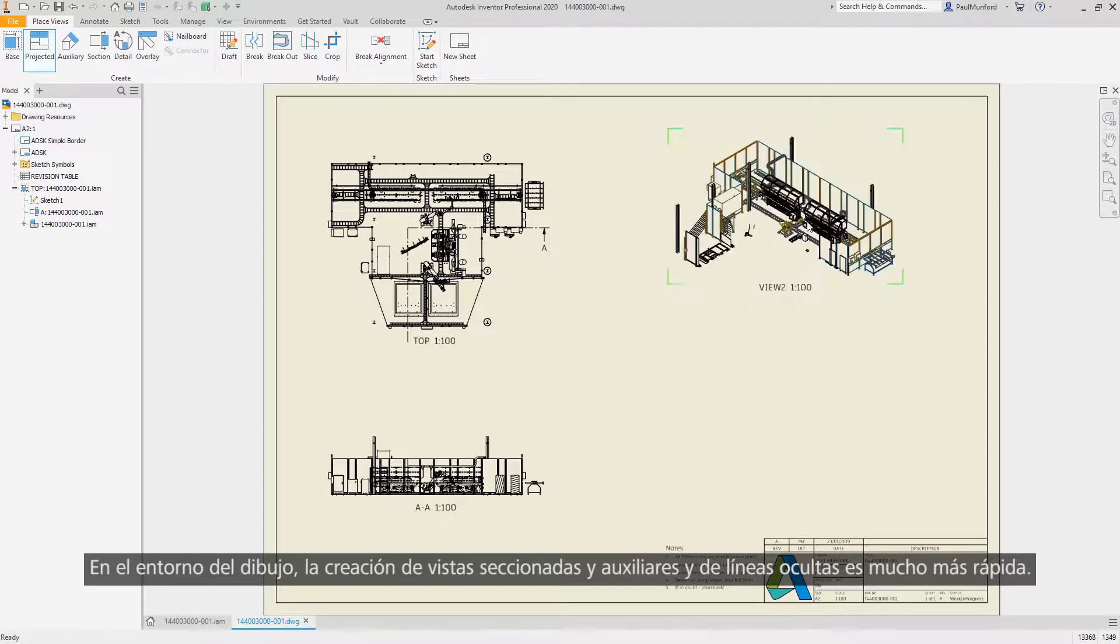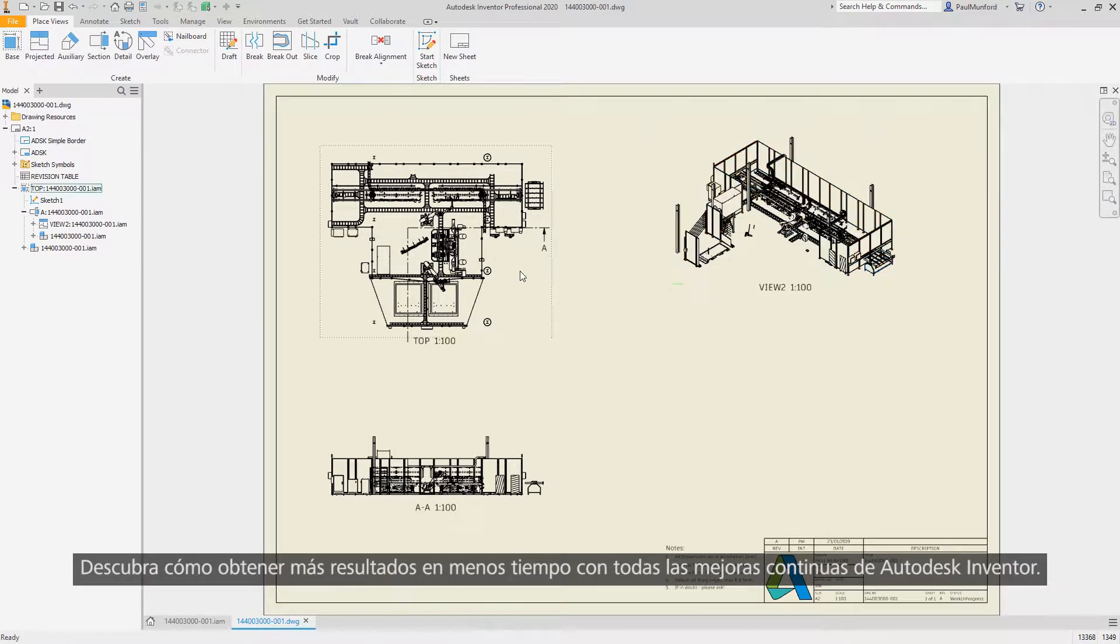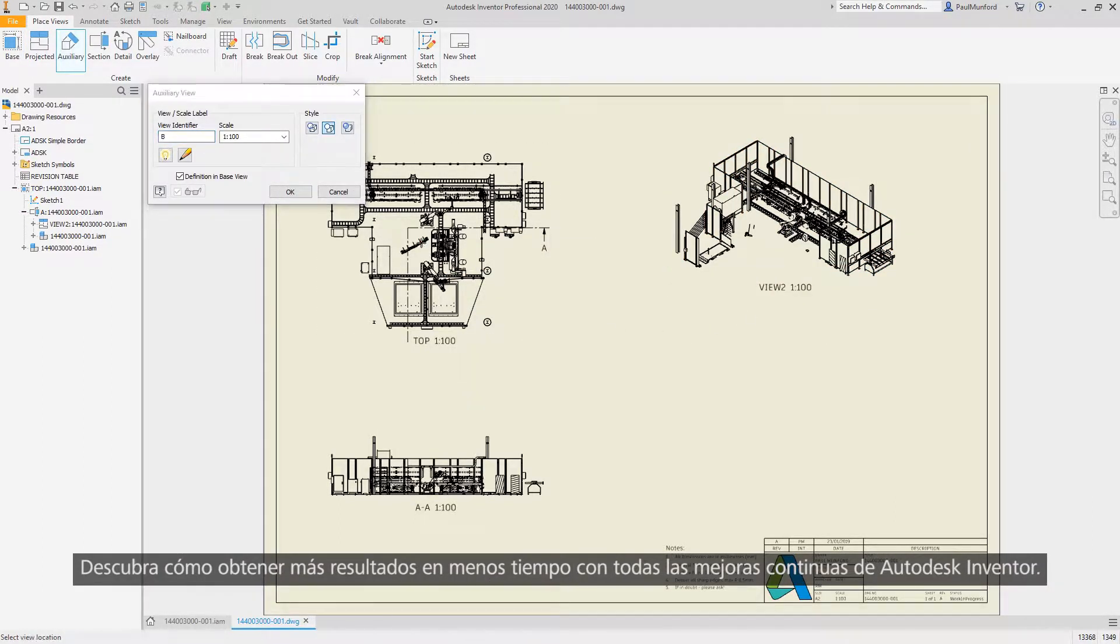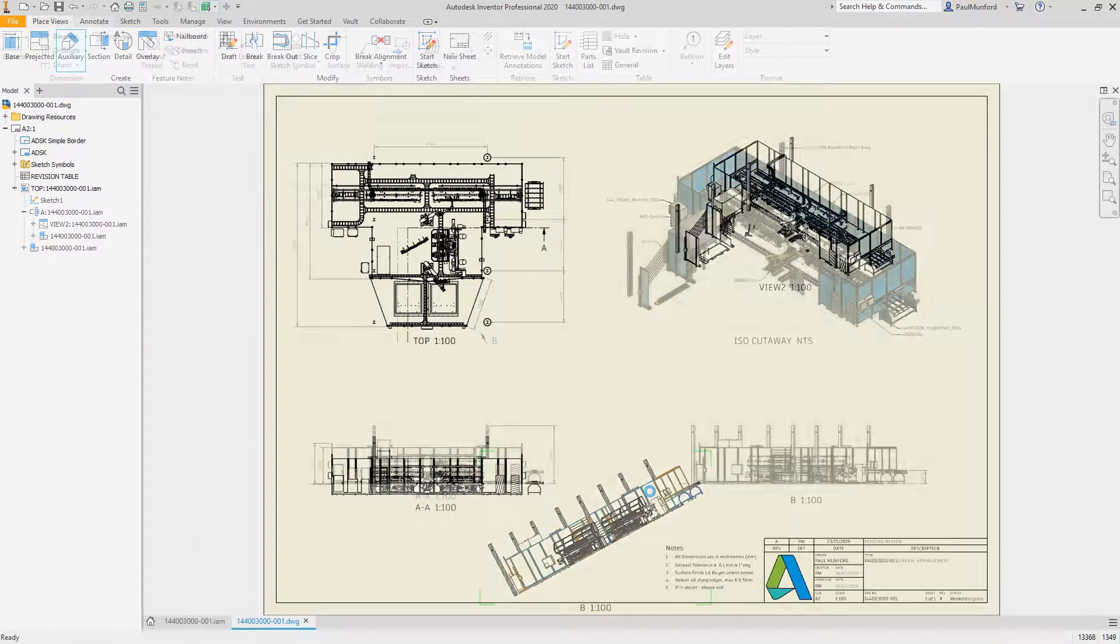See how you can get more done in less time with all the continued improvements to Autodesk Inventor.